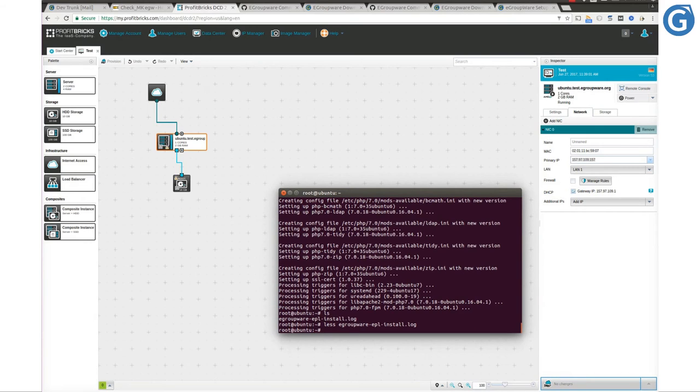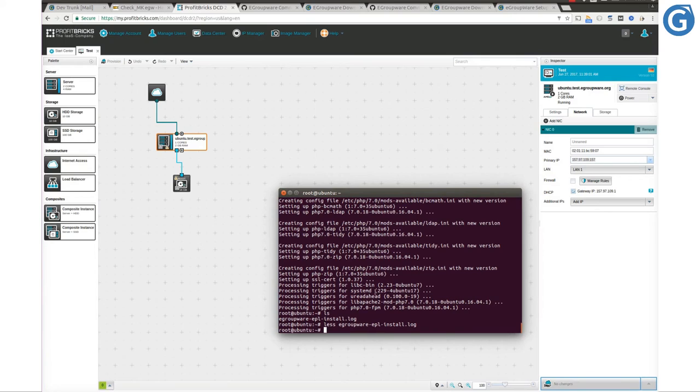eGroupware installation is almost over and we may login to our installed eGroupware. However, before proceeding logging into eGroupware, let's go and take care of the last and important part, some PHP adjustments which will help us to get the best performance.